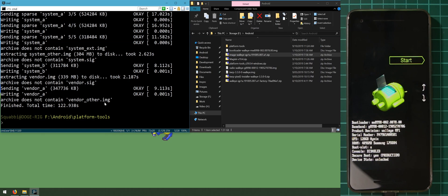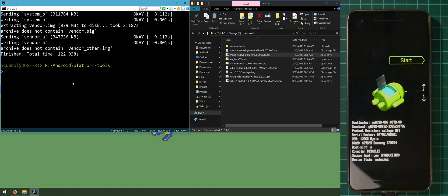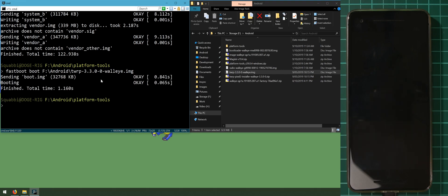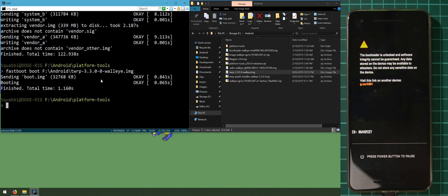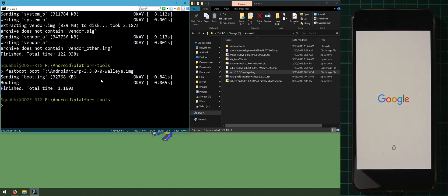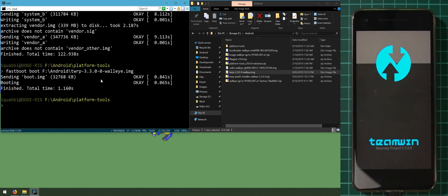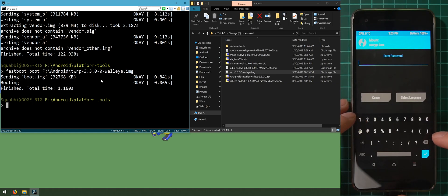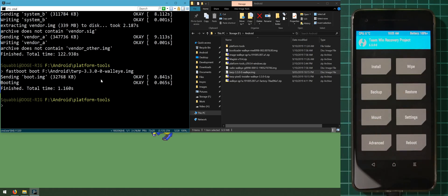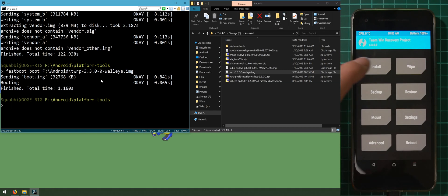Now let's boot the TWRP image by typing 'fastboot boot' followed by the TWRP image file. This temporarily boots the TWRP image. The phone will turn on. As expected, TWRP can't decrypt the data partition with a PIN lock set. Just hit cancel and swipe to allow modifications. We can still read the system partition, so we'll proceed using ADB sideload.